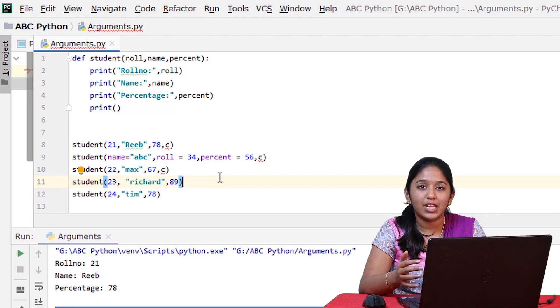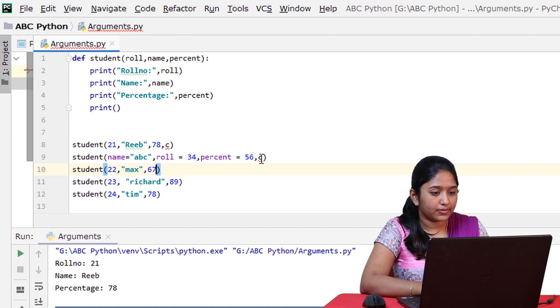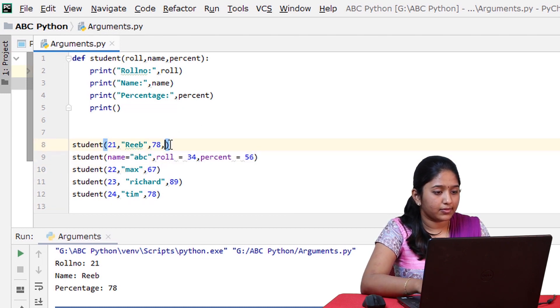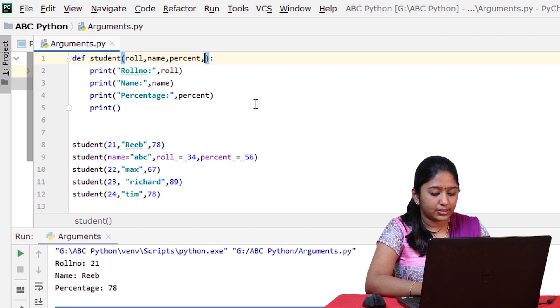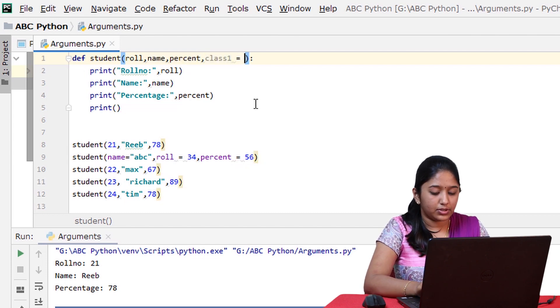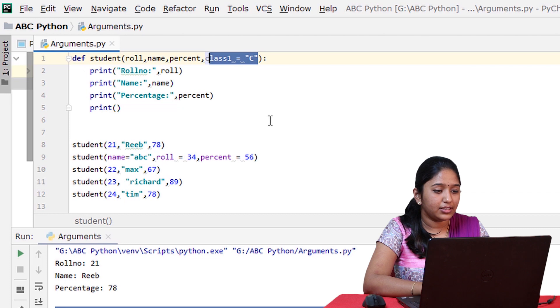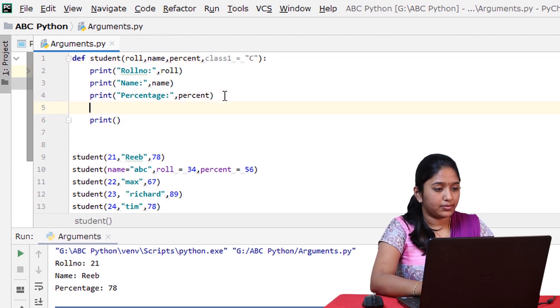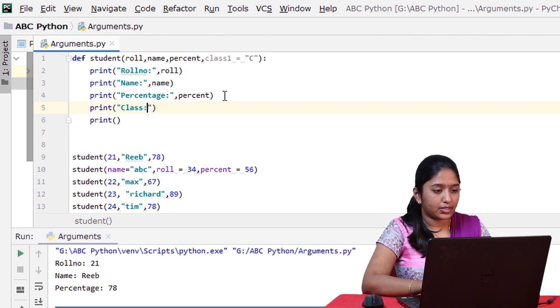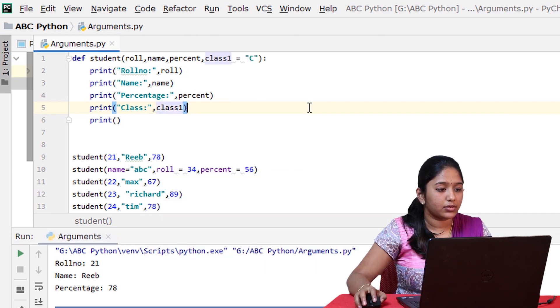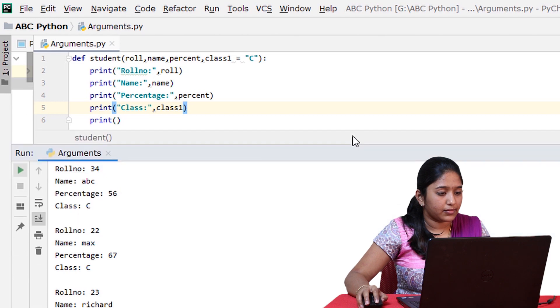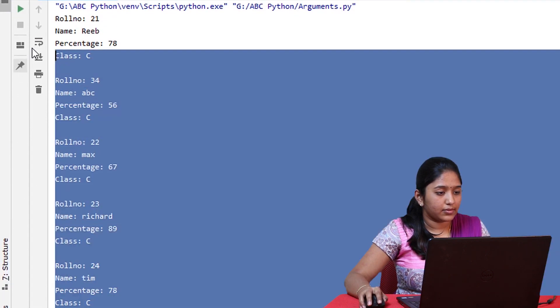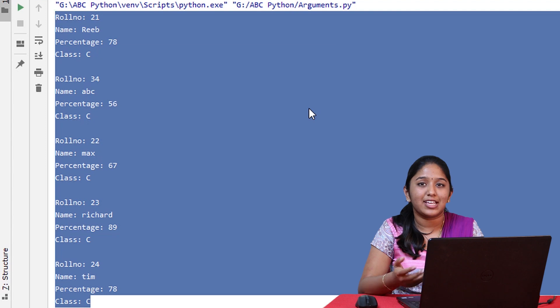Now let us create a new parameter named class1 is equal to C. So this is called a default parameter. You have to display it. Print class1. Let us run this. As you can see, the default arguments has reduced the work of repeating the arguments several times.